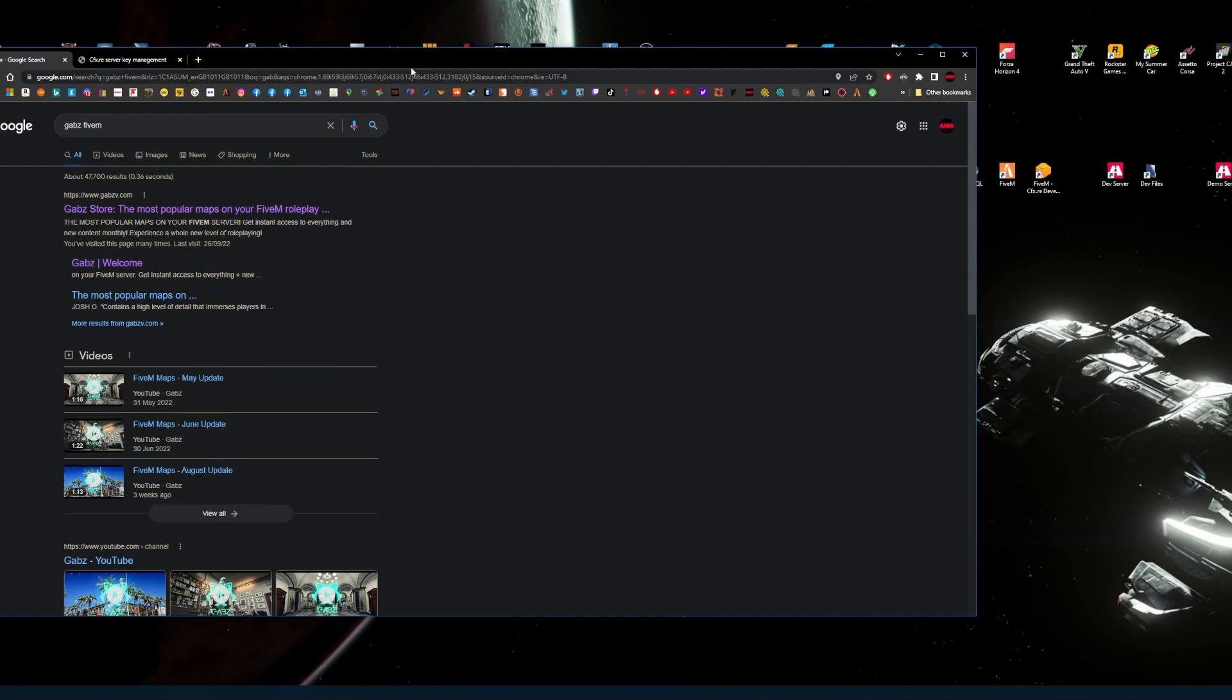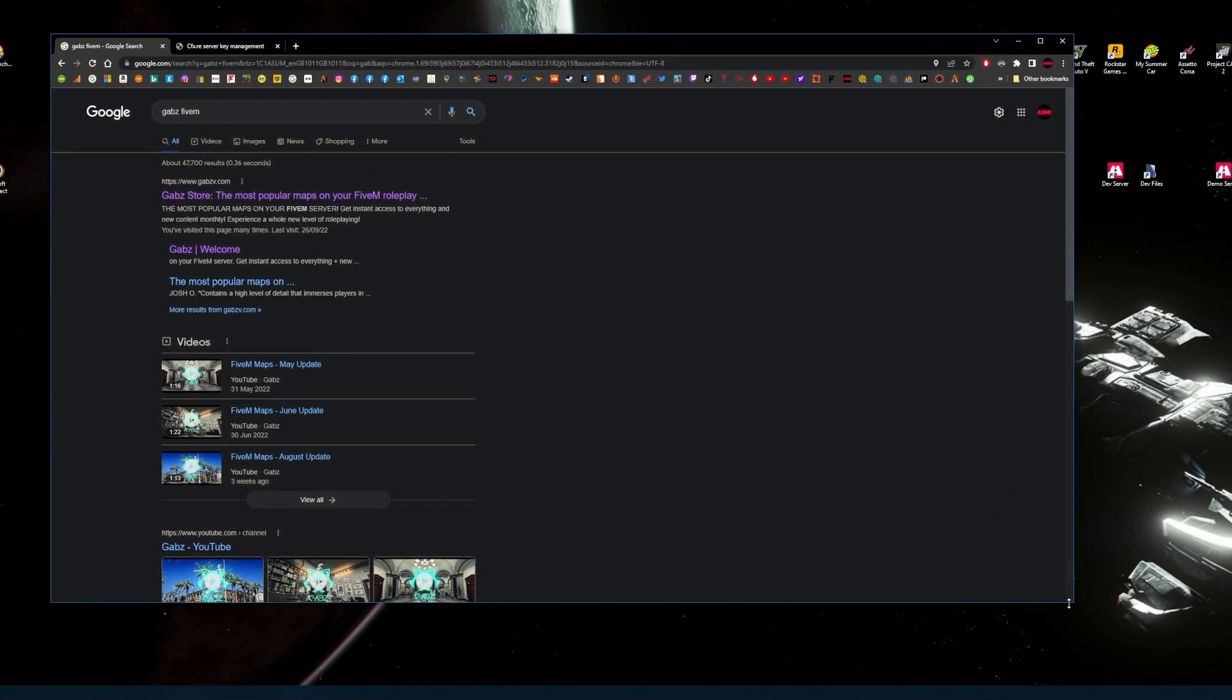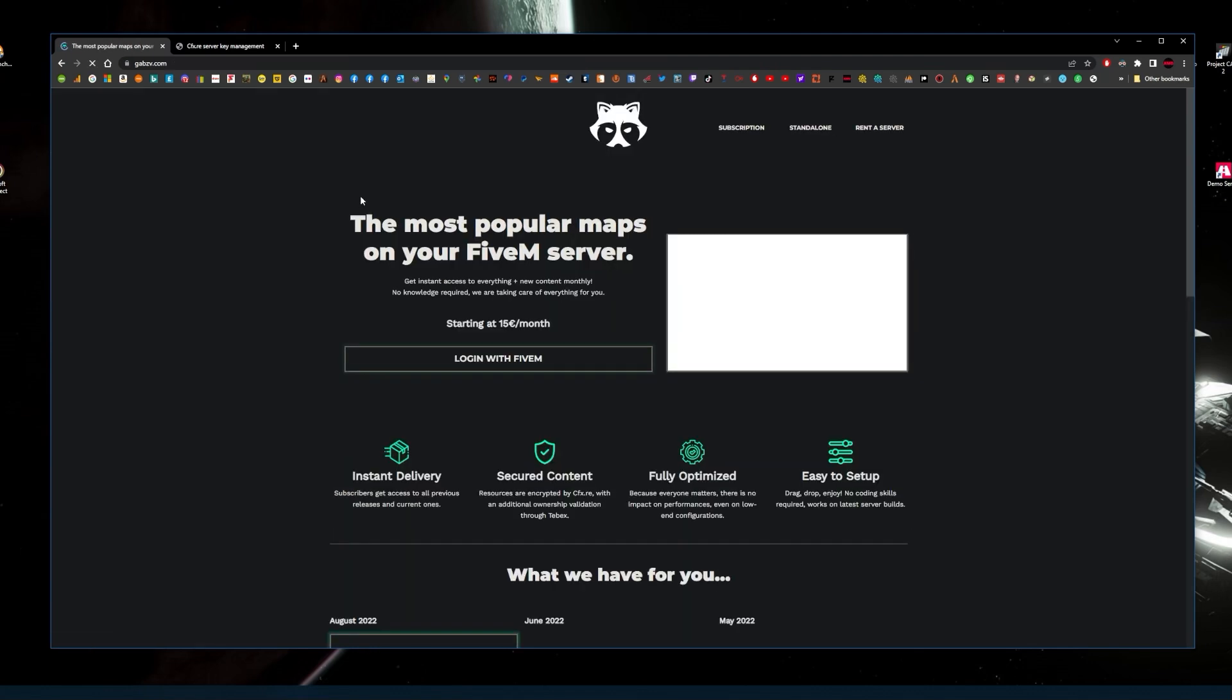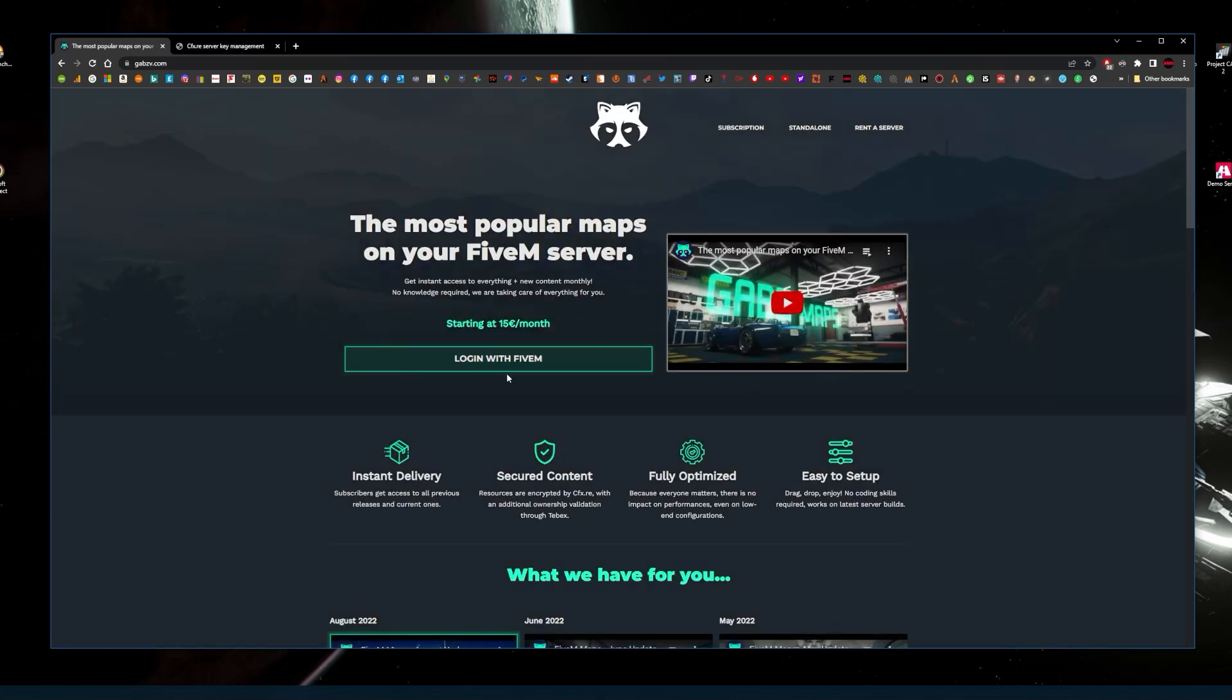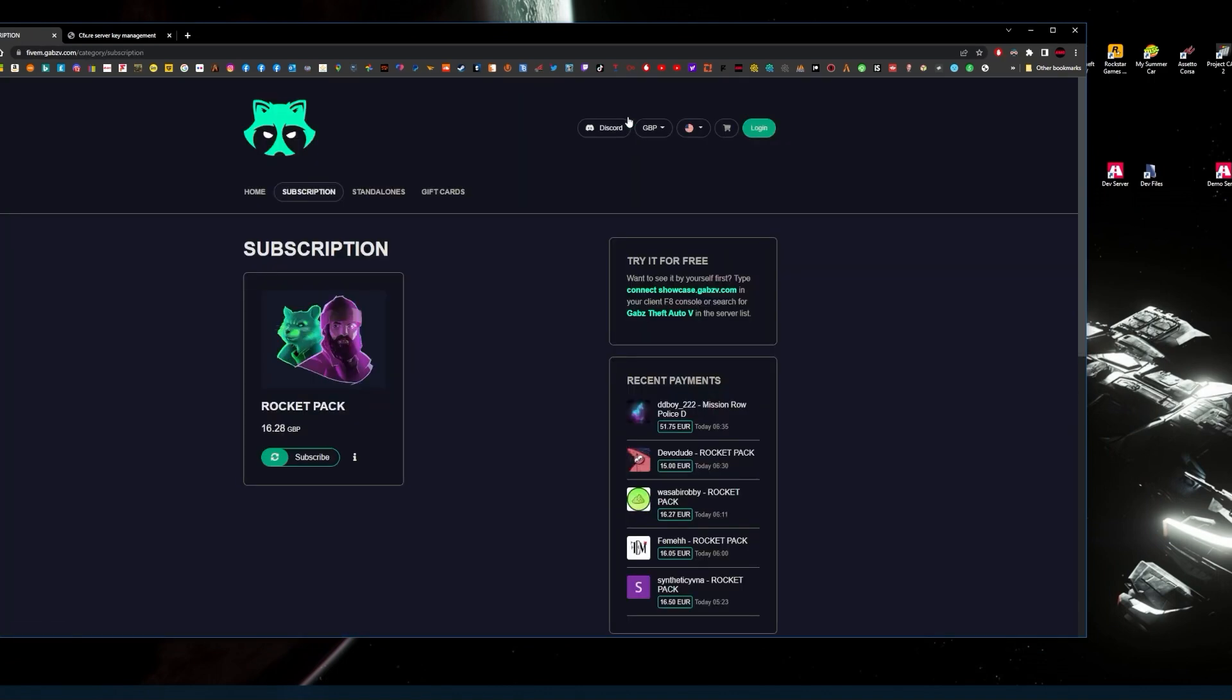First of all, go to your browser and type in Gabz 5M. You should see Gabz Store, most popular maps on your 5M. This will be in the description below. Then you would create your account with Gabz, which I have done.